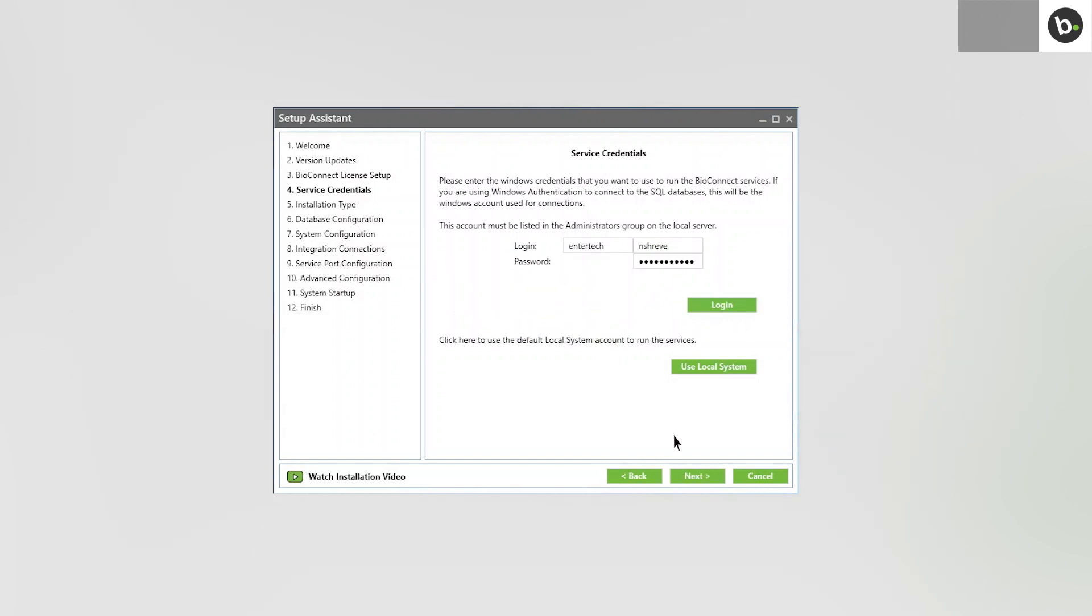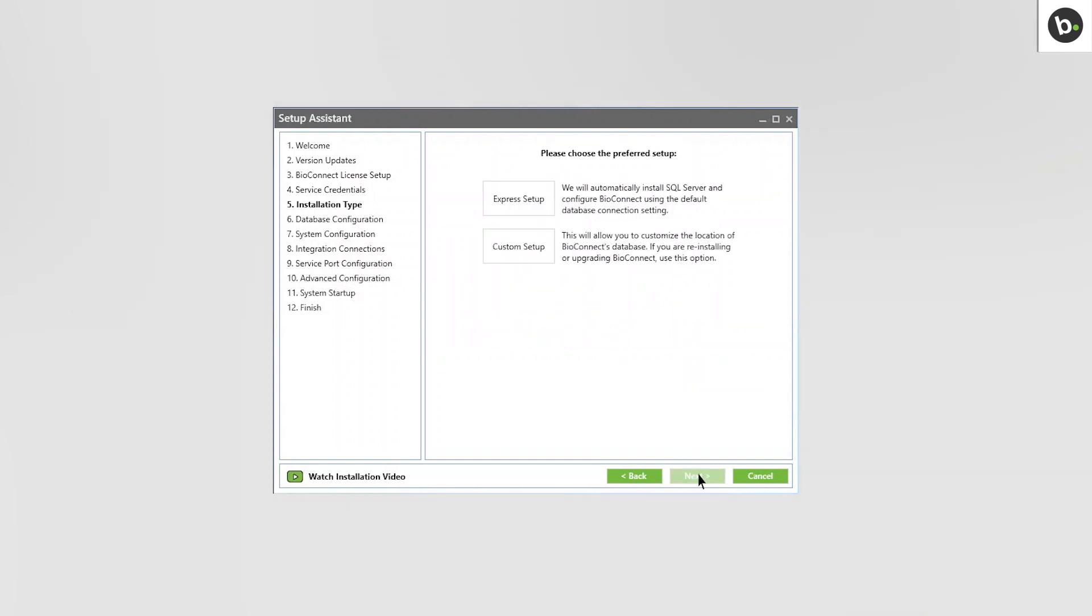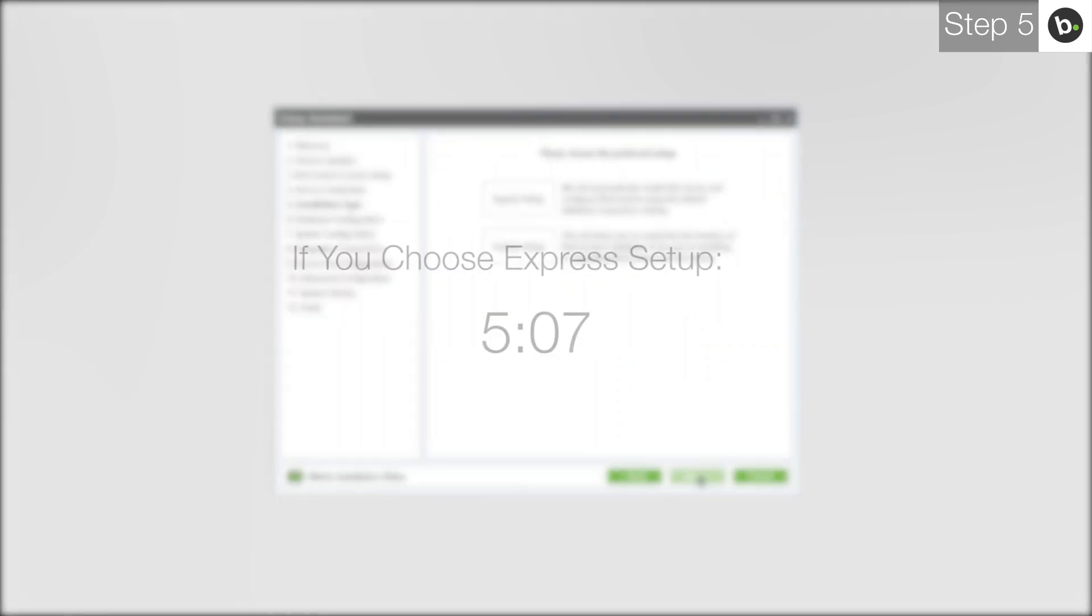Click Next. If you would like to install a new instance of SQL 2008 R2 locally and have a new database for BioConnect created, choose Express Setup and follow any instructions. If you choose Express Setup, skip to this timecode.